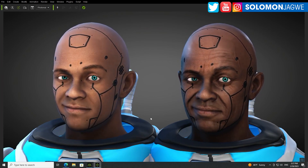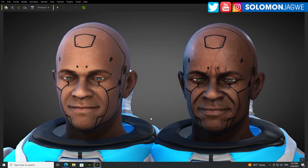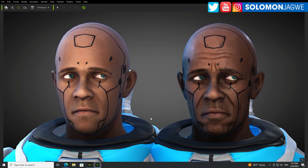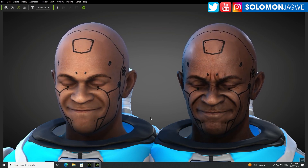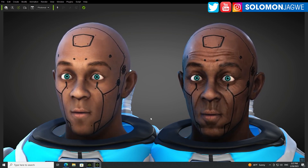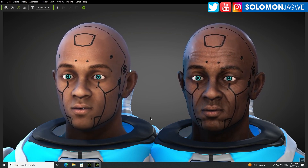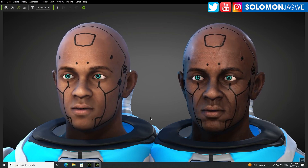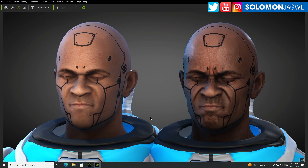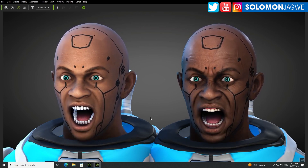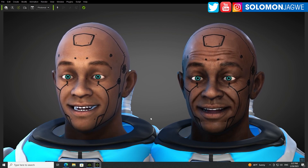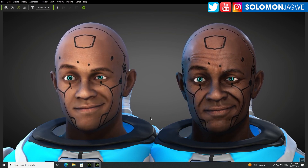The amazing wrinkle system that has just been added to Character Creator 4.2, and which is supported in iClone 8.2, is incredible. I'm just sharing some tests that I've been doing. This character you're looking at is a DAZ 3D character that has been imported into Character Creator 4. Thank you so much for joining me today. My name is Solomon Jagway, and I'm back with another quick insight.